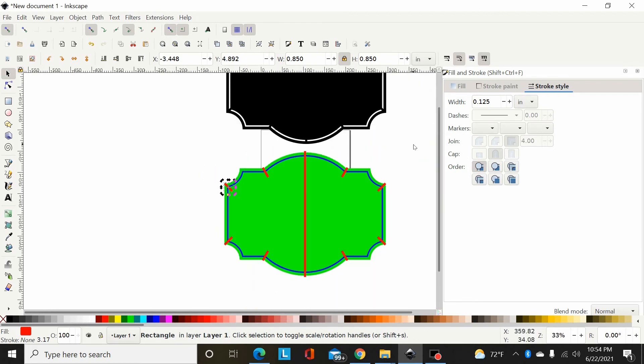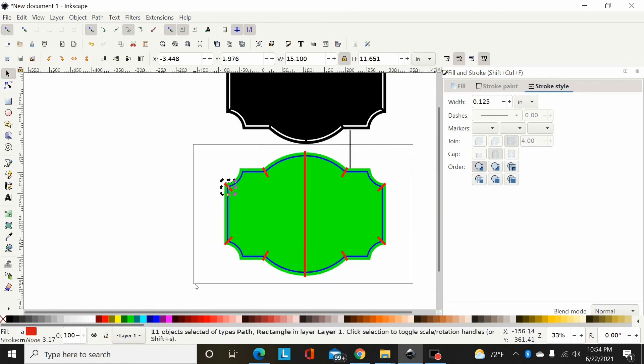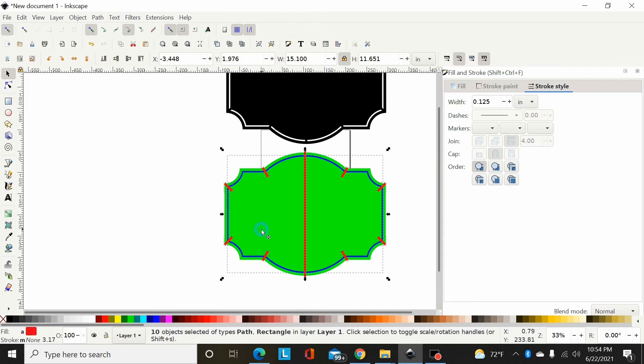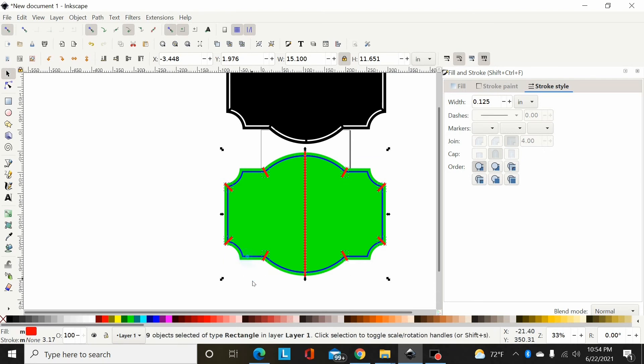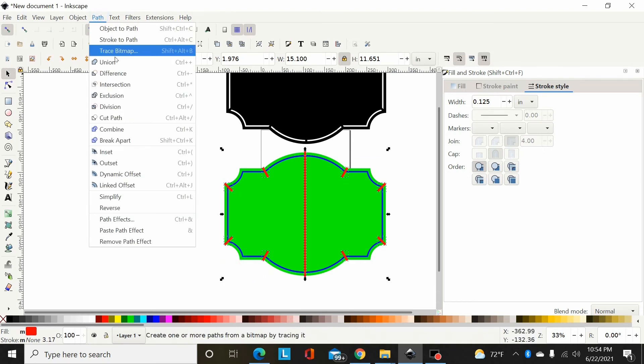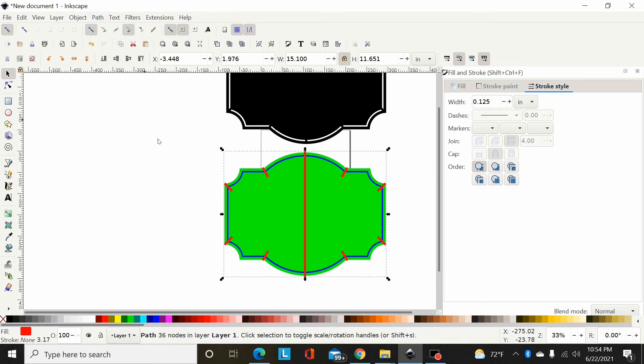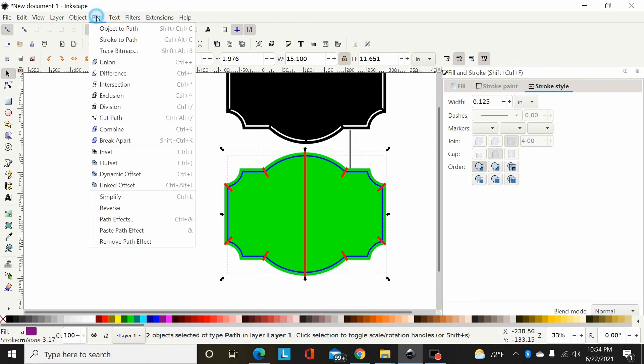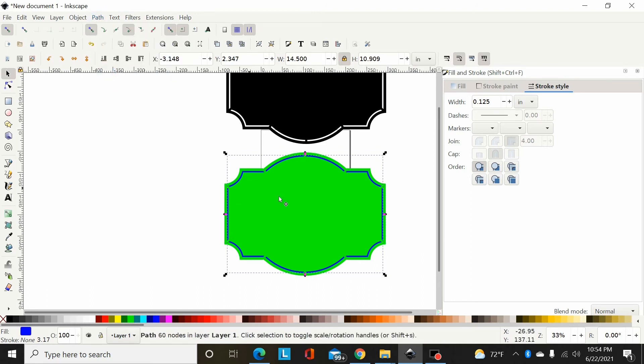Now I've got all my bridges where I want them. I'm going to just drag a box here, select everything. Then I'm going to hold shift, unselect the background and unselect that border. Then I'm going to Path Union to union all those bridges together. Now I'm going to hold shift, select my little border there, Path Difference. That slices that out.